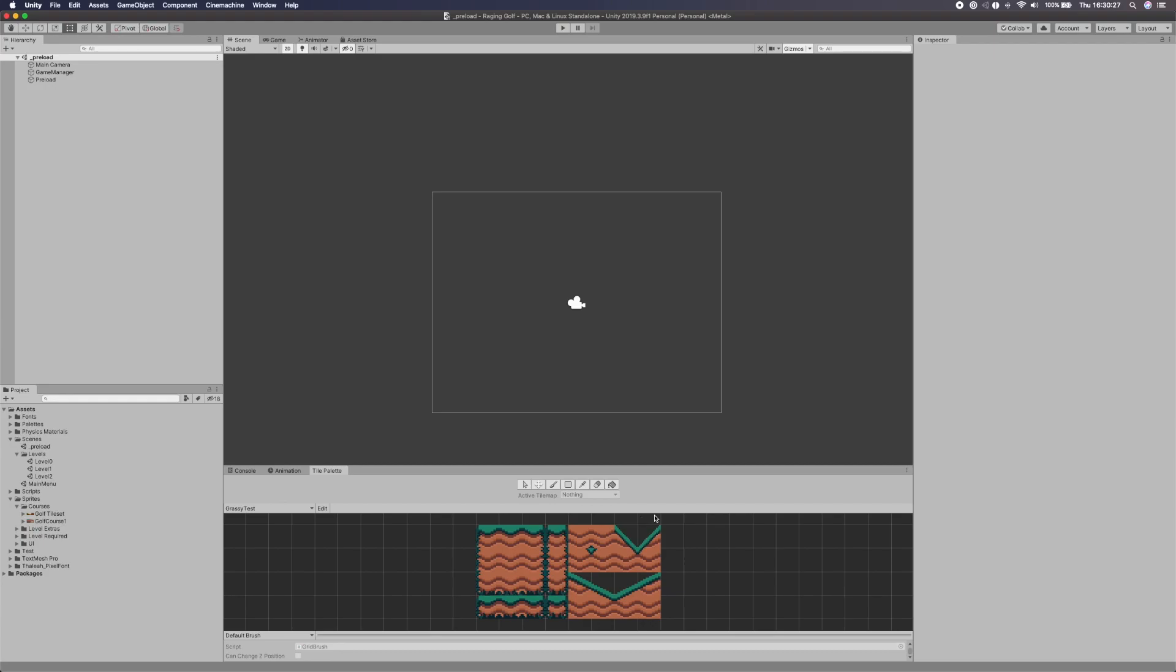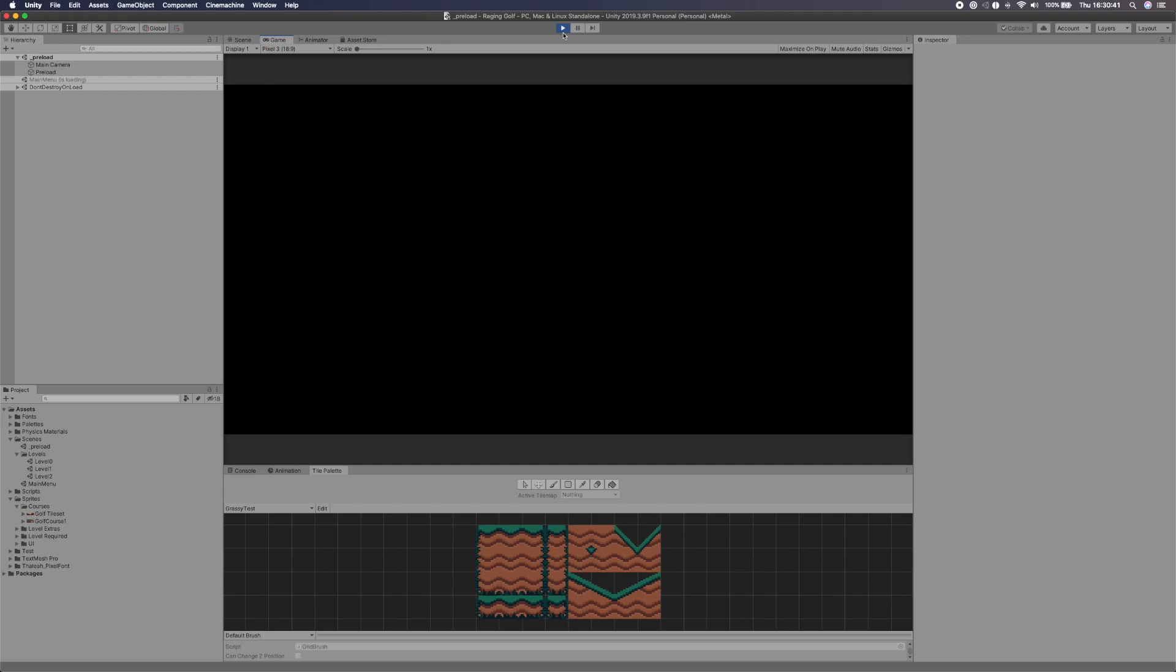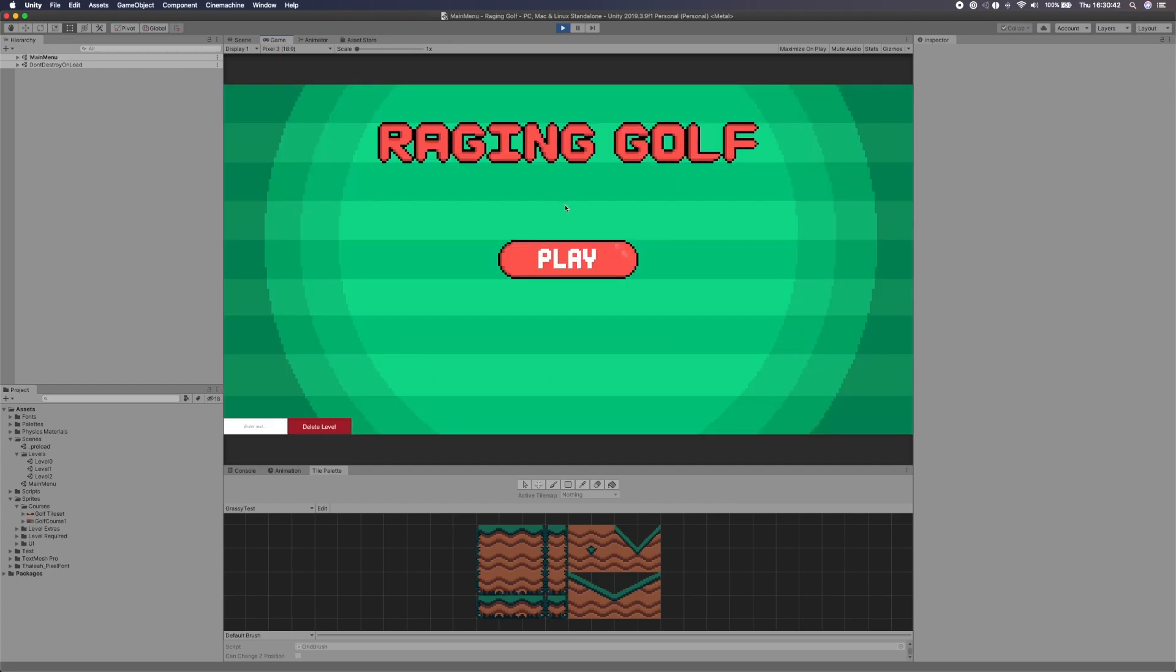What is up fellow game developers, my name is Tyler Potts and welcome back to the Muddy Wolf Studio channel. In this video we're going to be looking at tile maps, 2D tile maps where you basically create your world. So you can create 2D worlds using tile maps, tile assets.